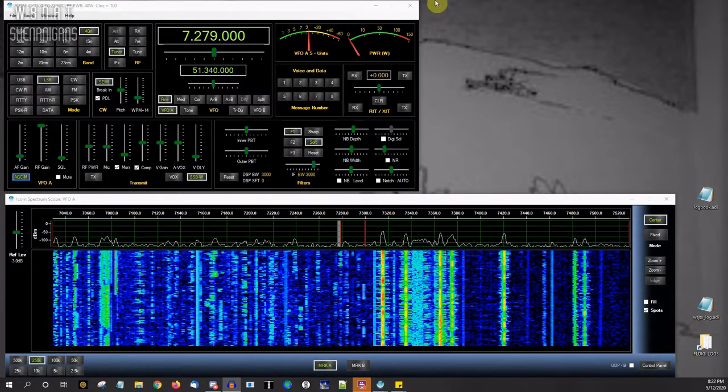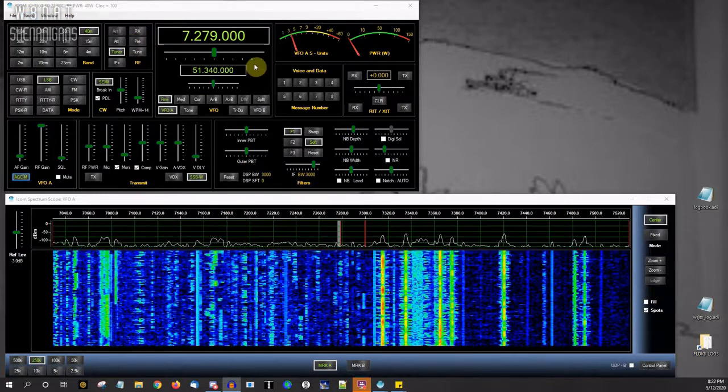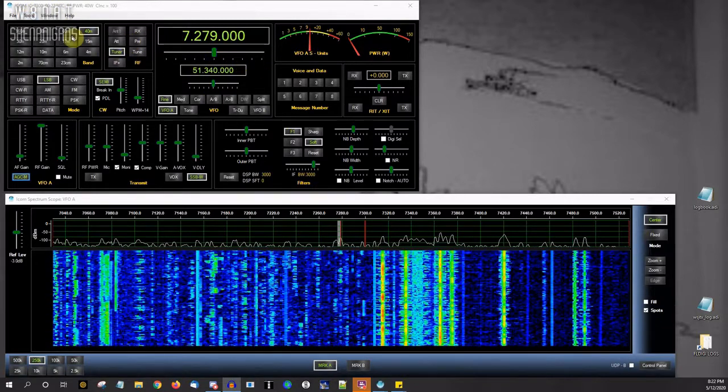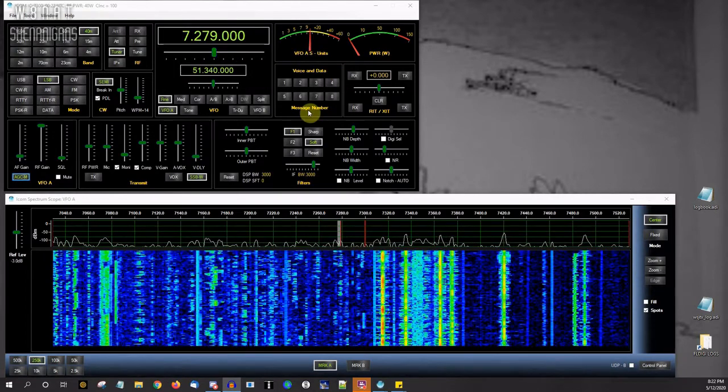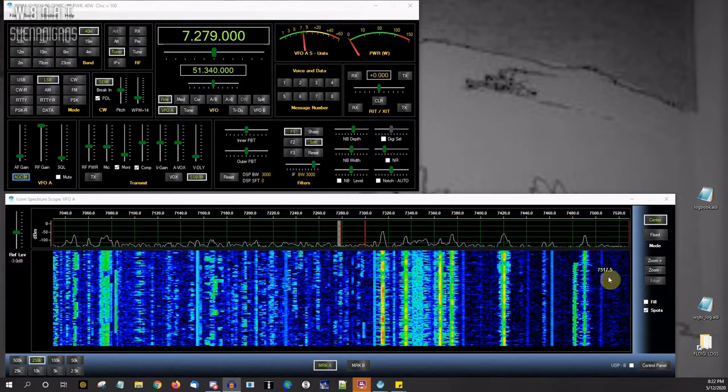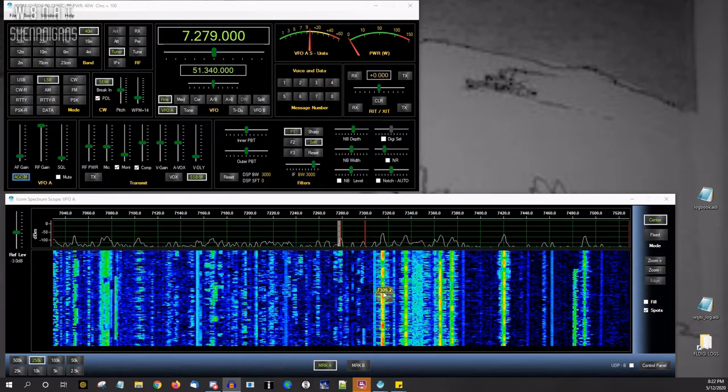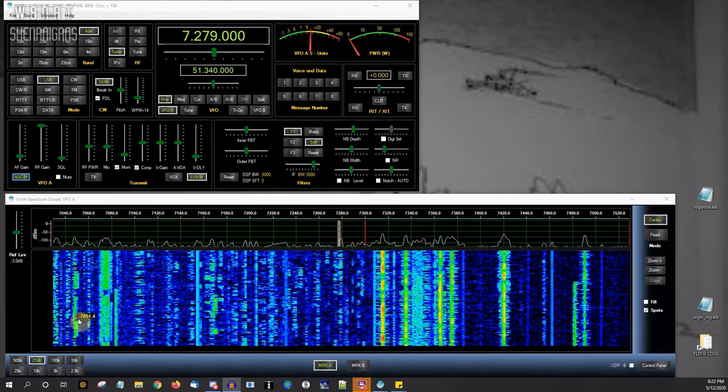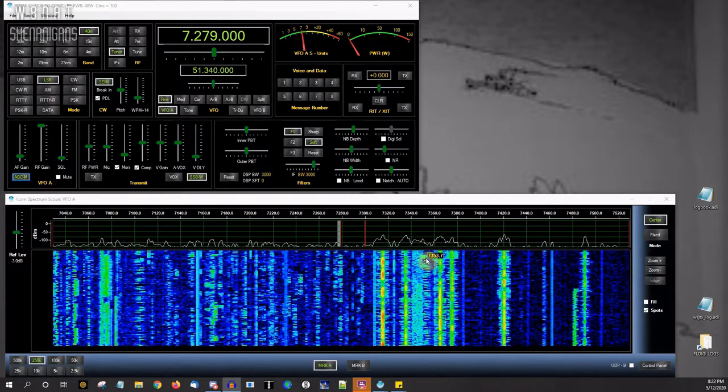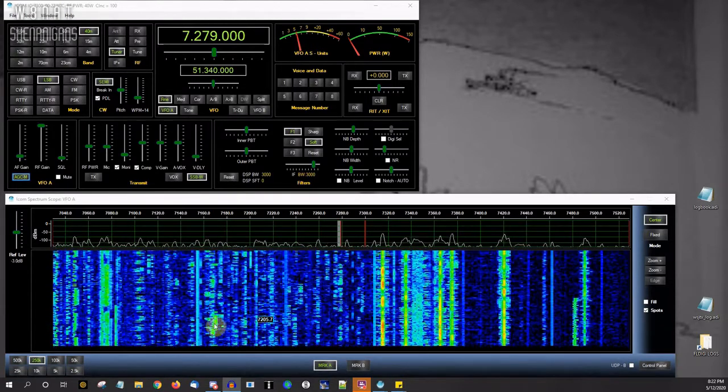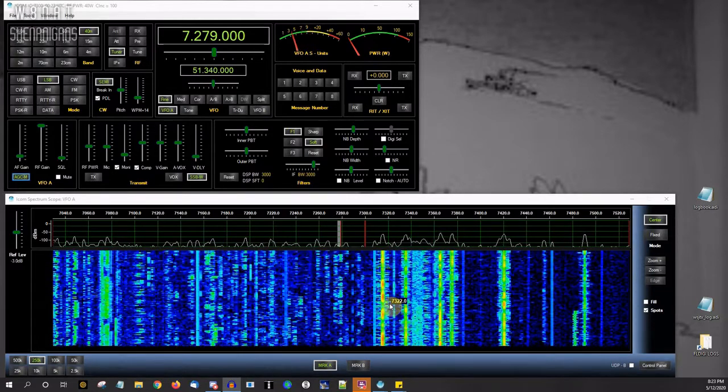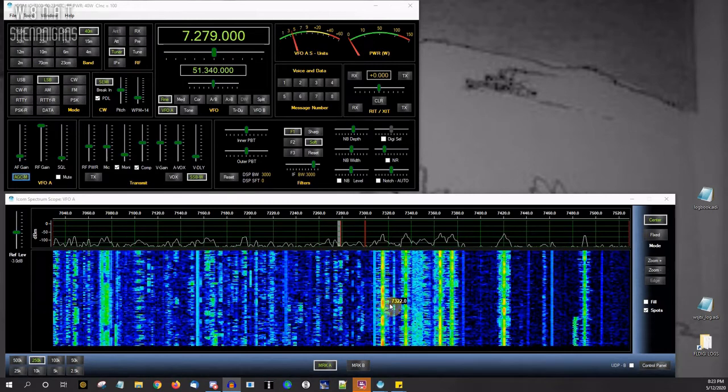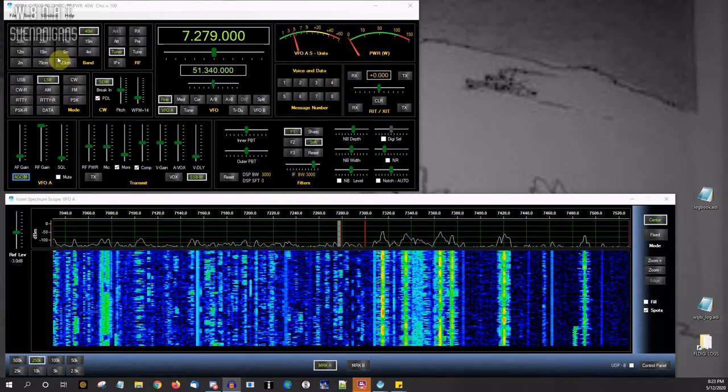You can see that it has controls for just about everything on the front of the radio, and then some, as well as an attempt down below to recreate the waterfall display. Now, the 7300 does not have an IQ out, so instead of a real waterfall display, this is taking data coming over the serial port and recreating the waterfall display. There is something to make this look a lot nicer, and it's why I bought the software, so I'll get into that in a second.